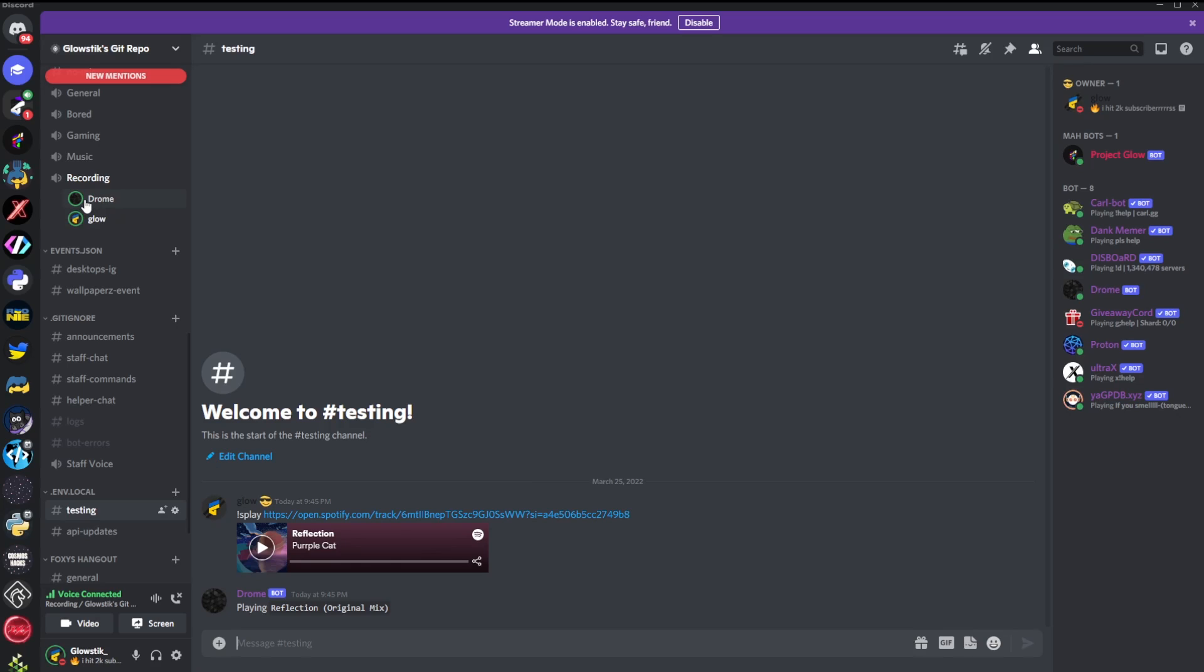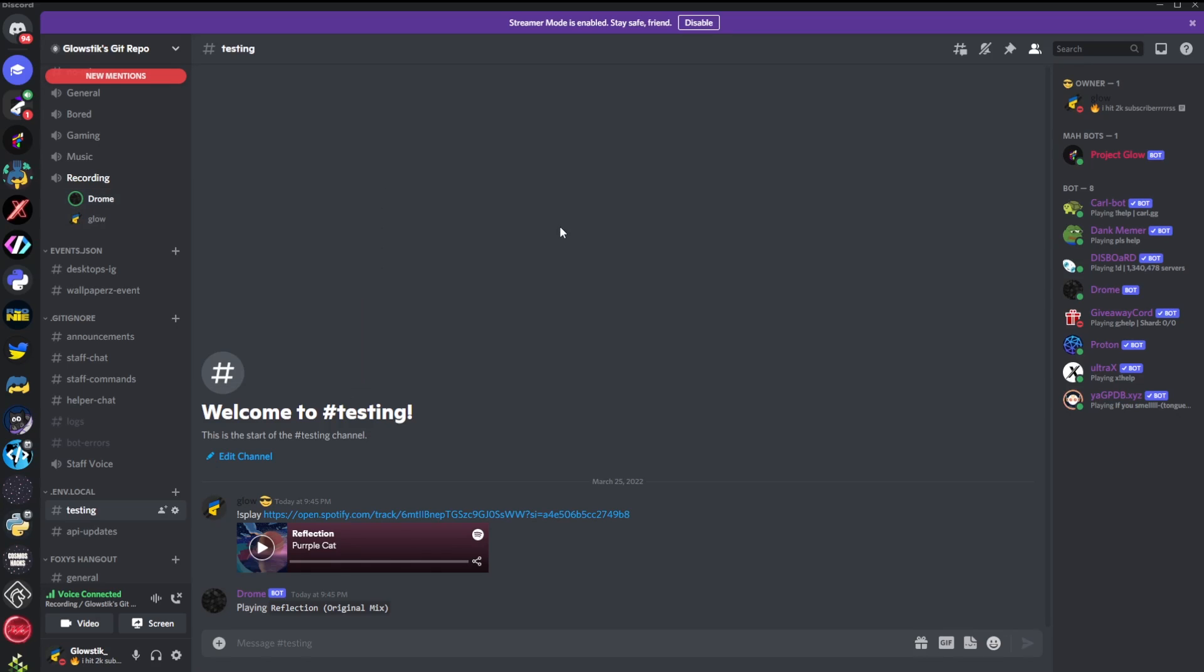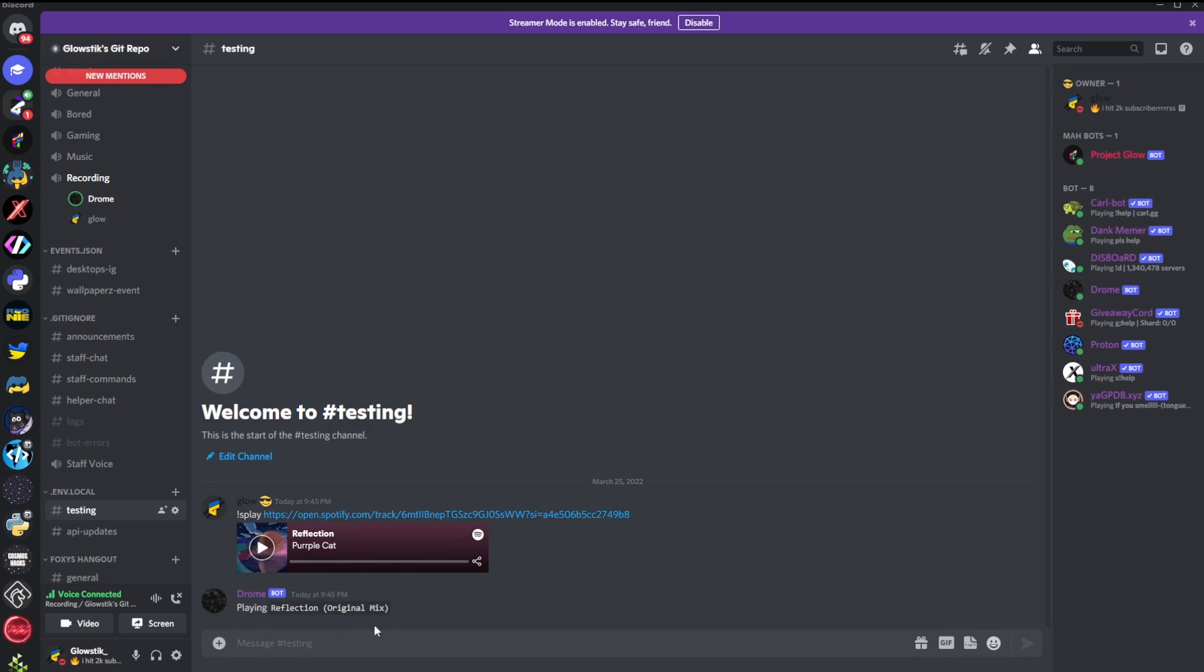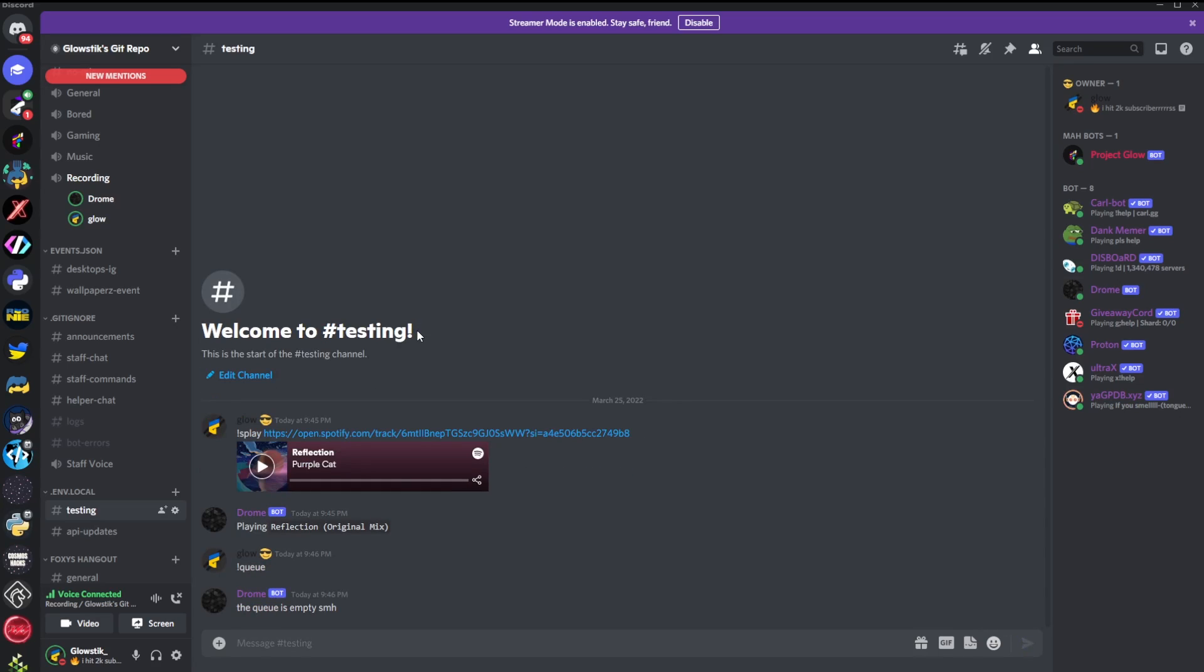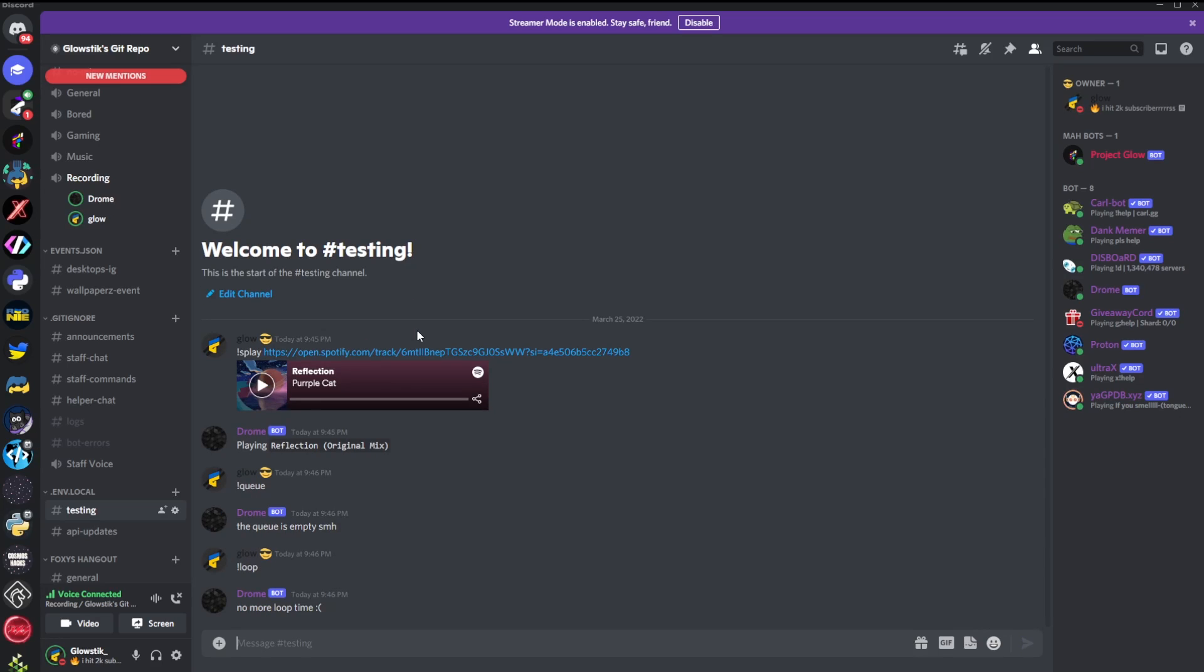It's playing music. And it works just the same. It just works like it regularly does. If I do queue all the other commands are just the same. Nothing's really changed. I could check the loop, enable it, disable it, whatever I want. And yeah, that's just how it works.